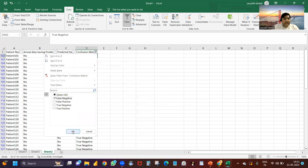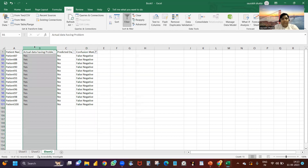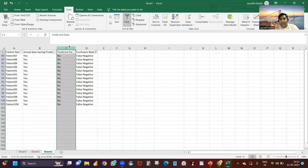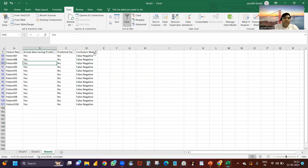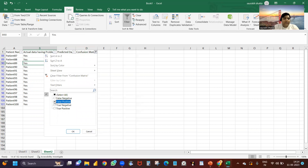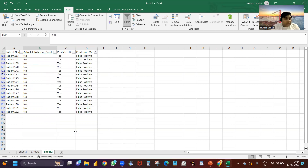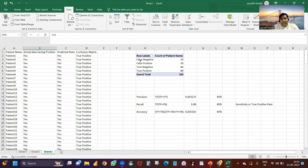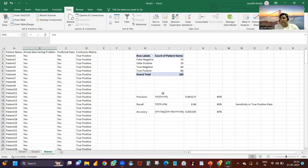False negatives are very important and dangerous. These are persons who are having a problem but my model is saying they don't — that is the biggest problem. False positive means the person doesn't have a problem but our model is predicting they do. Looking at the full data: out of 182 total patients, 14 are showing false negative, 16 are showing false positive, true negative are 66, and true positive are 86. This is our confusion matrix.